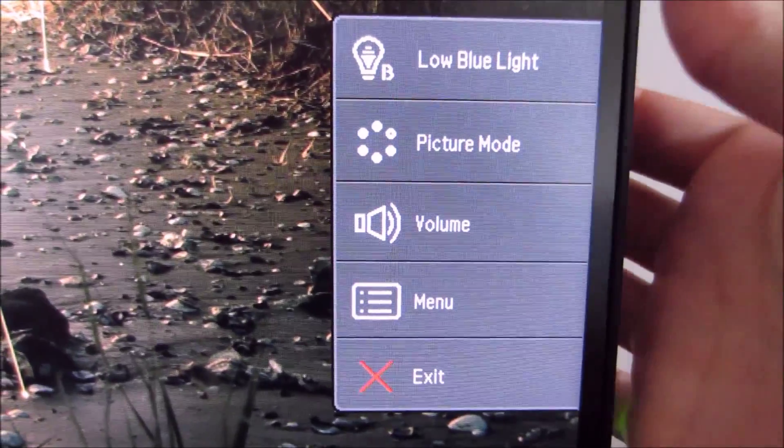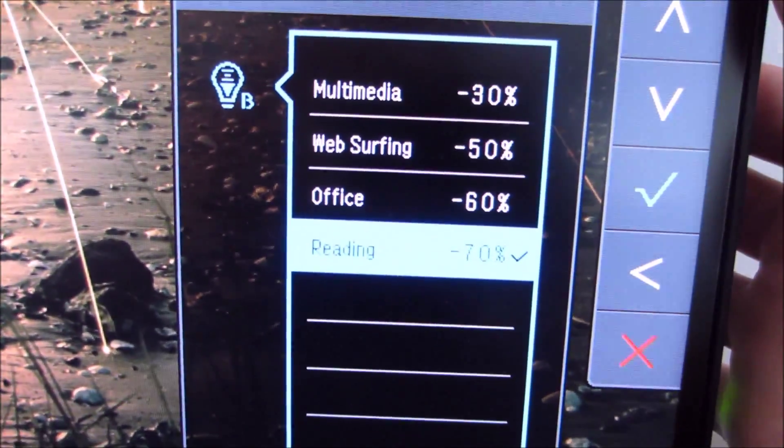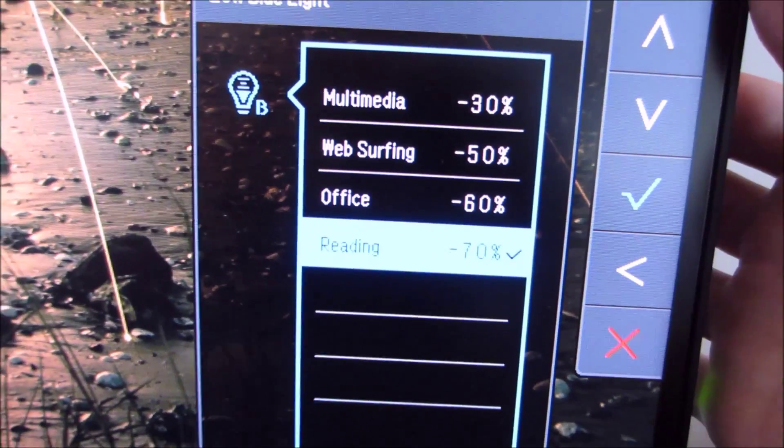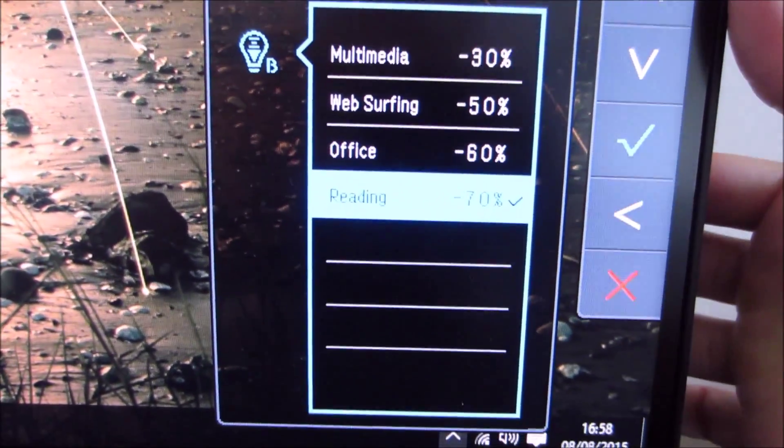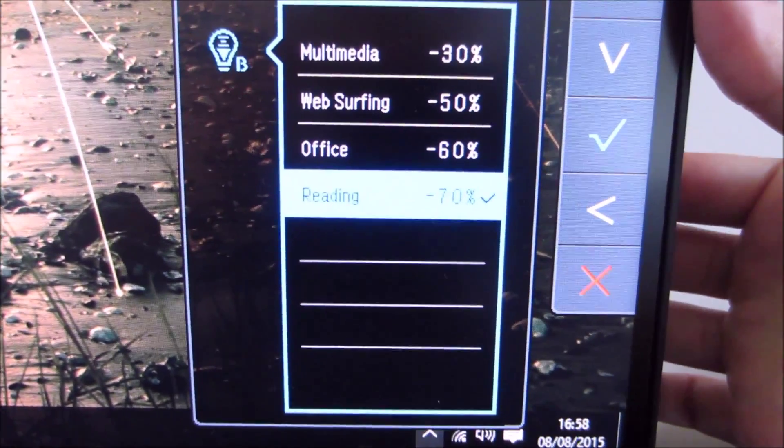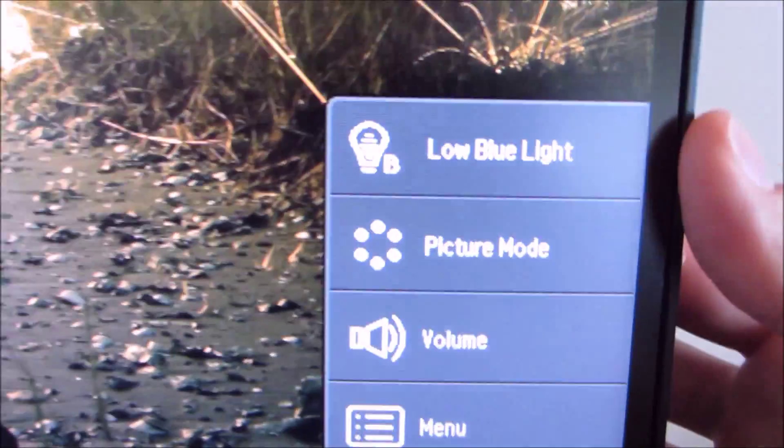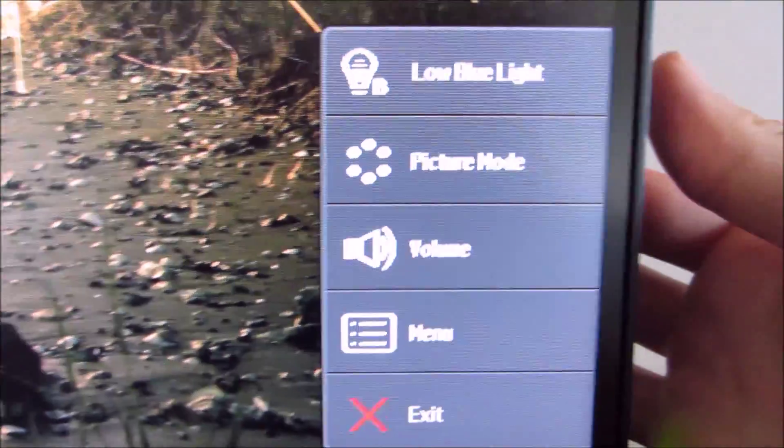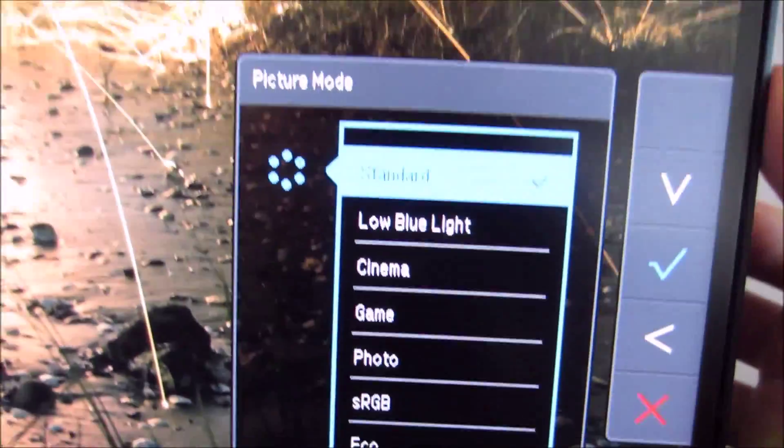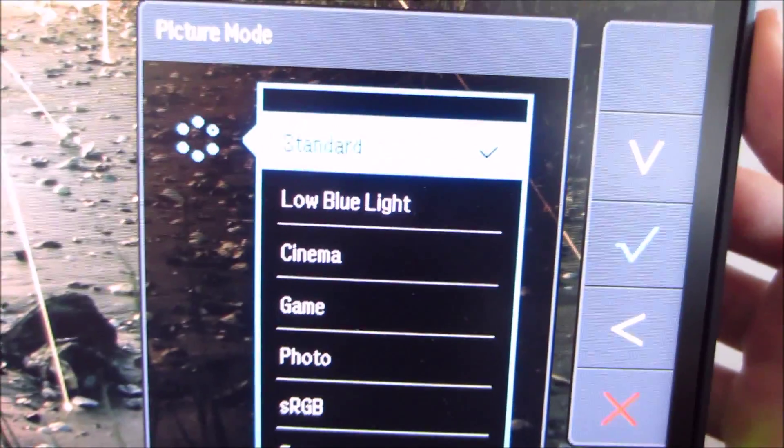The first button controls the low blue light settings which I quite like and I discussed them in the review. The second is picture mode, so the different presets of the monitor. There are a fair few of them.